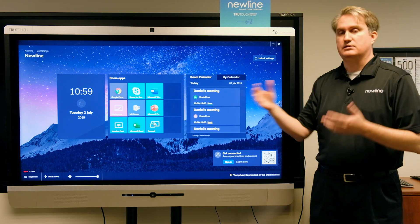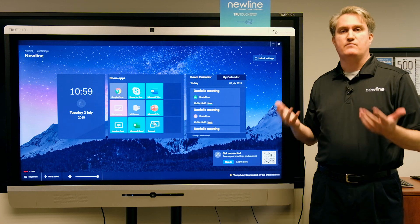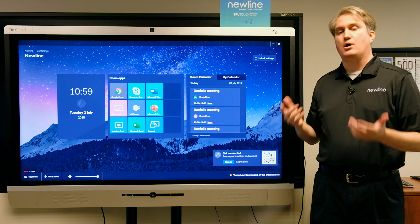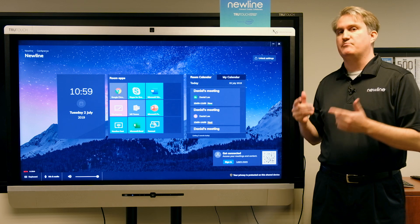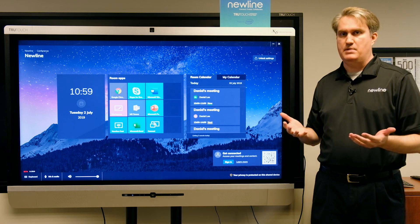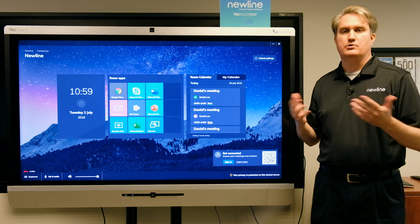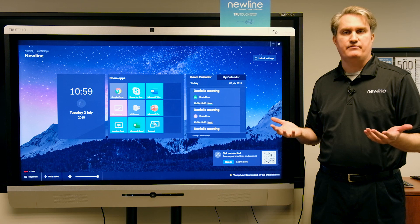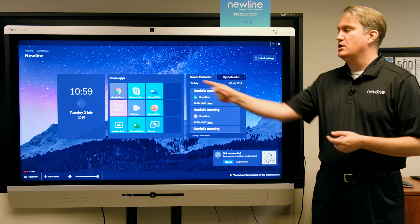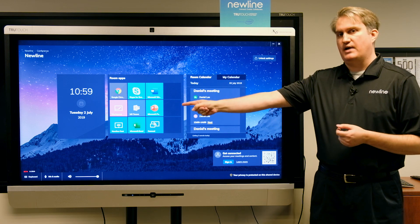The room apps allow me to launch a menu of applications, but only those that have been added by the administrator. In other words, I can't access everything on the computer, just this menu of applications.